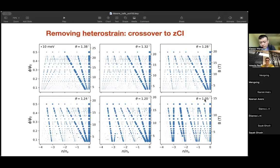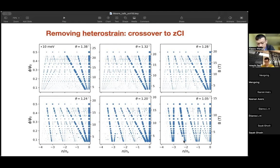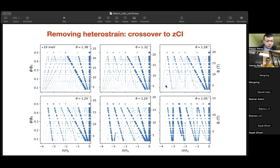Going towards the magic angle, we observe qualitatively different behavior. Only the minus-3 minus-1 Chern state is robust. The minus-2 minus-2 fully Chern-polarized state only occurs in an intermediate flux regime, and the minus-1 minus-3 is nowhere to be found — it becomes compressible and loses to other competing states for the entirety of the flux regime we can probe.